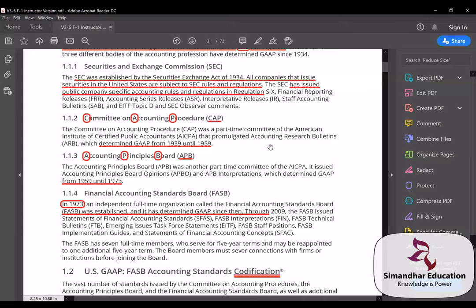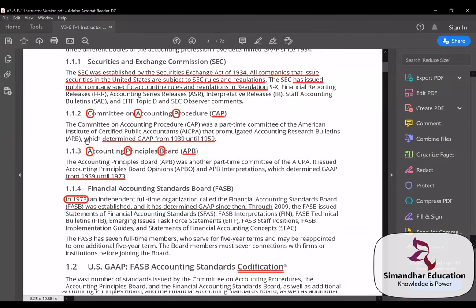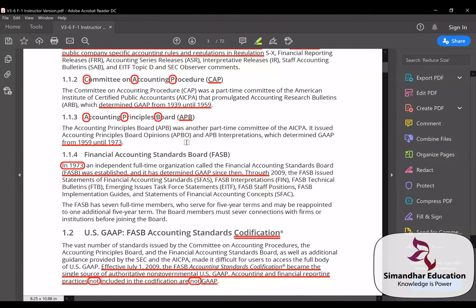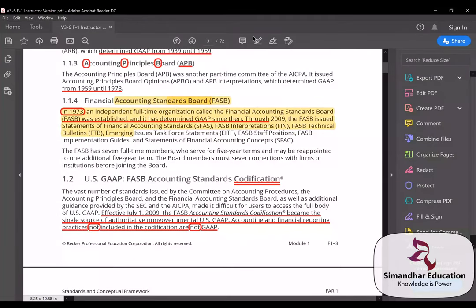Three accounting bodies have determined GAAP since 1934. First was the Committee on Accounting Procedure — a part-time AICPA committee that promulgated Accounting Research Bulletins from 1939 to 1959. Then came the Accounting Principles Board from 1959 to 1973. A collective decision was then made to drop both bodies and establish a unified standard-setting organization.